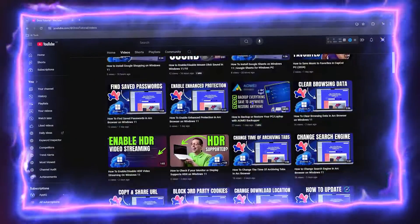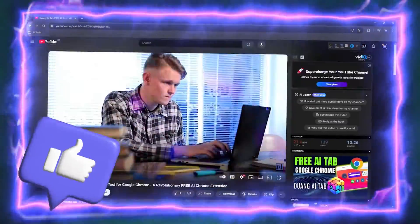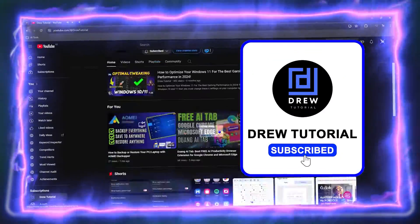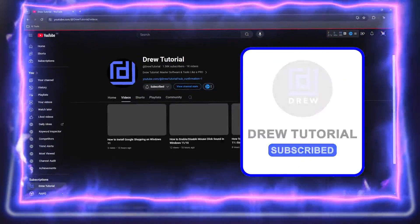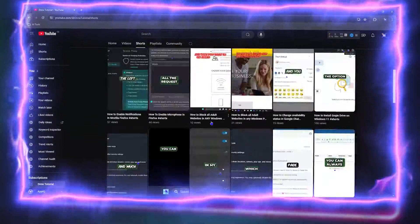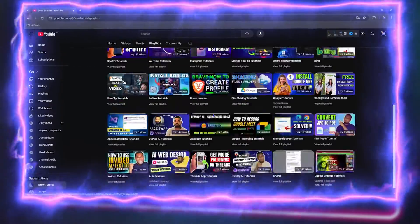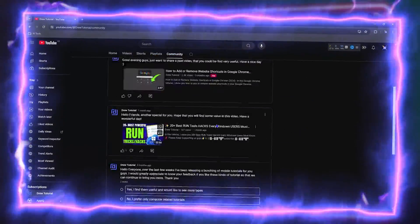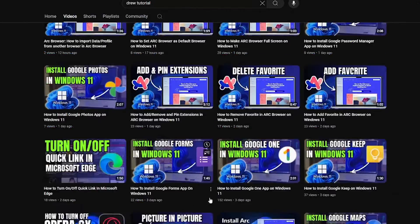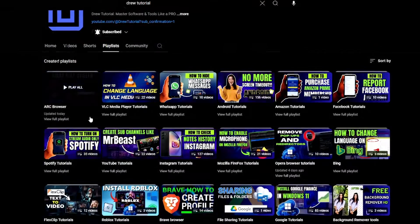Before we jump in guys, would you mind taking a moment to give this video a like and hit that subscribe button? This will let me know that you found value within this video. And on top of that, the biggest benefit is that you'll never miss out when I release future videos just like this one. Now let's continue.